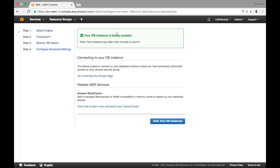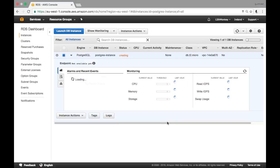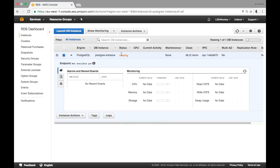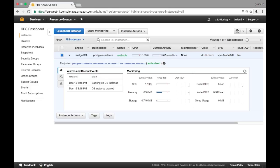Click 'Launch Your Instance' at the bottom and your instance is being created. You have the option to view your DB instances — if you click there you'll see it's not available yet. This might take a few minutes or several minutes depending on availability, so just keep refreshing and as soon as it becomes available you can move on to the next step.